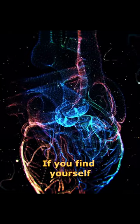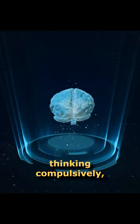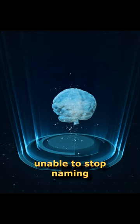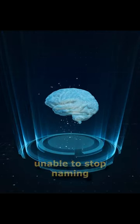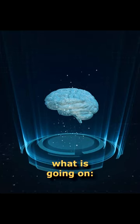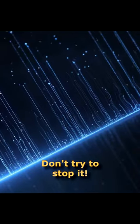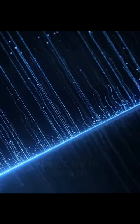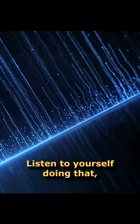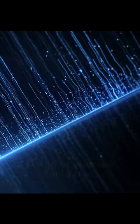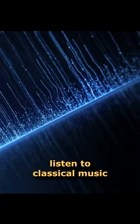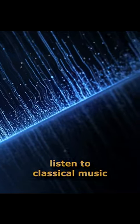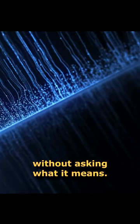If you find yourself thinking compulsively, unable to stop naming what is going on, don't try to stop it. Listen to yourself doing that in the same way as you would listen to classical music without asking what it means.